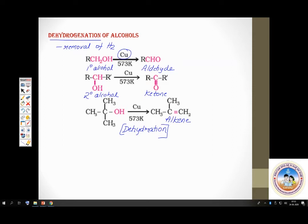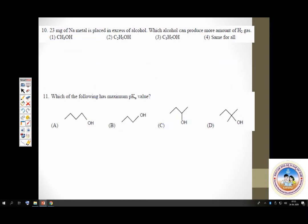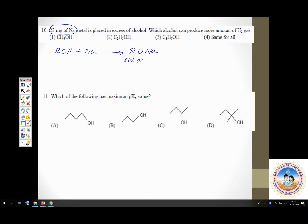Question number 10: 23 milligrams of sodium metal is placed in excess of alcohol. Which alcohol can produce more amount of hydrogen gas? Here you have an alcohol made to react with metallic sodium. You get sodium alkoxide plus liberation of hydrogen gas.